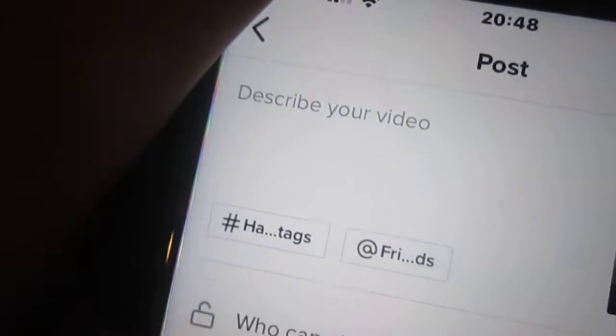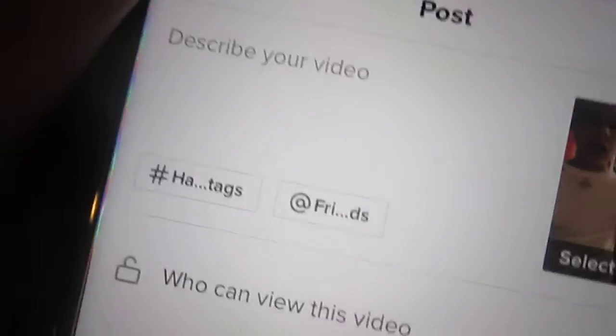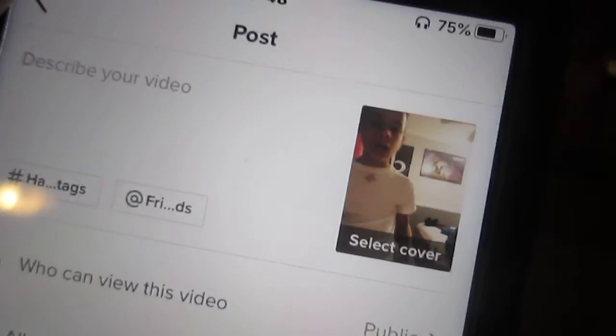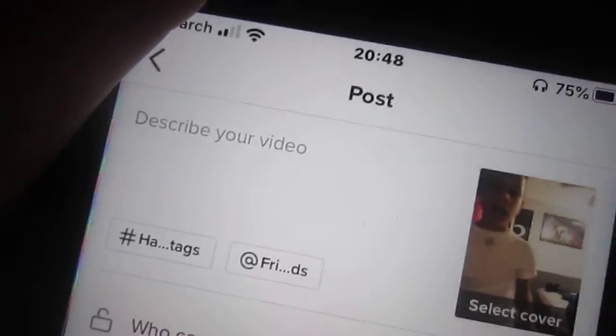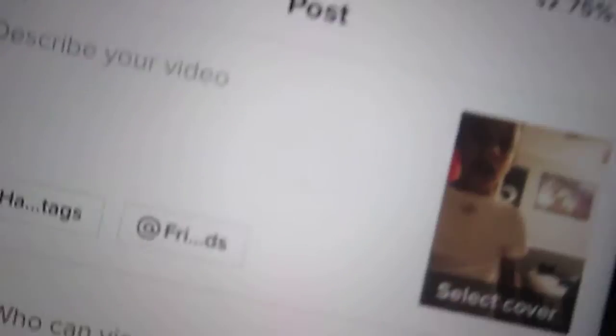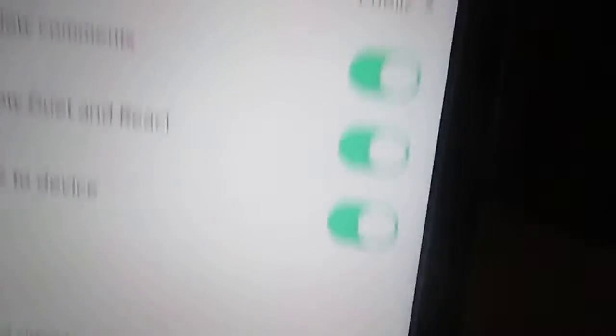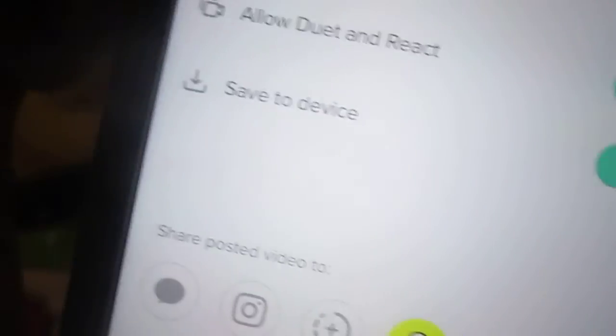And then it will say describe your video, hashtag — you can hashtag it for your for-you page, get TikTok famous, and all that. And then if you have followers in the video, you can tag them. Then you click post, and you'll see the percentage going up.